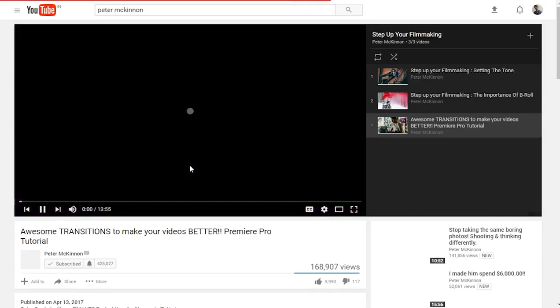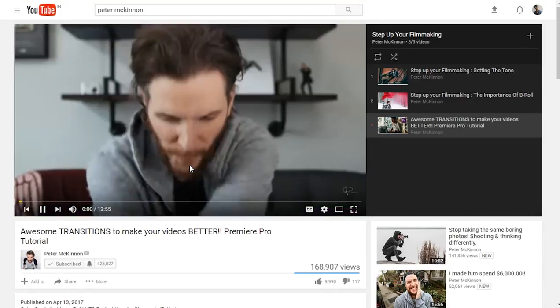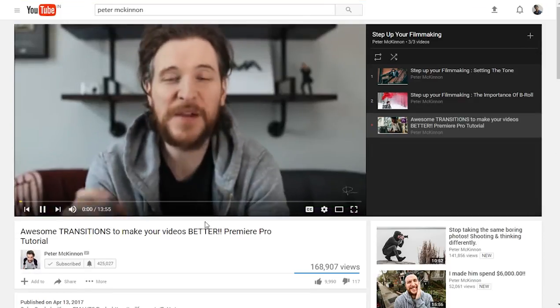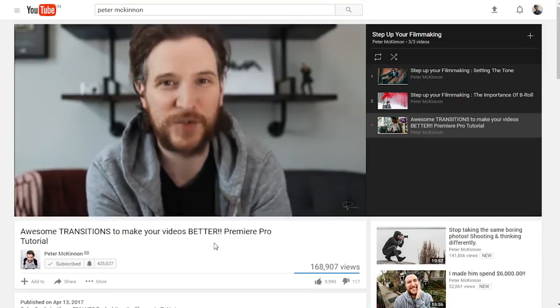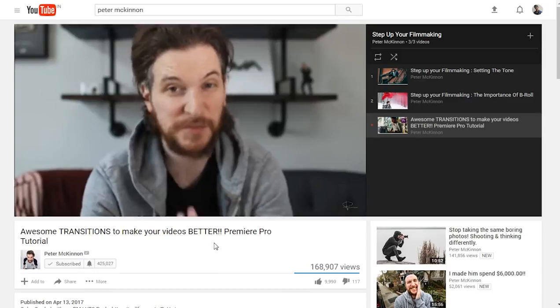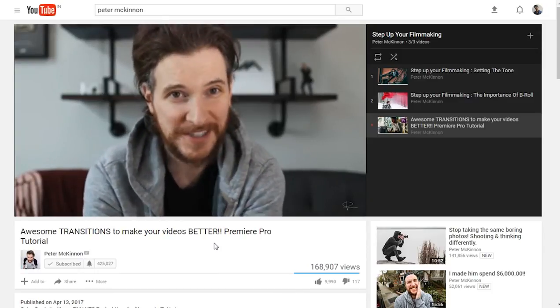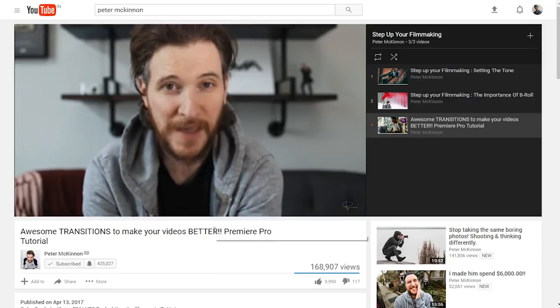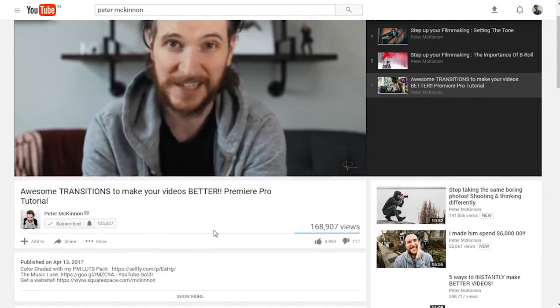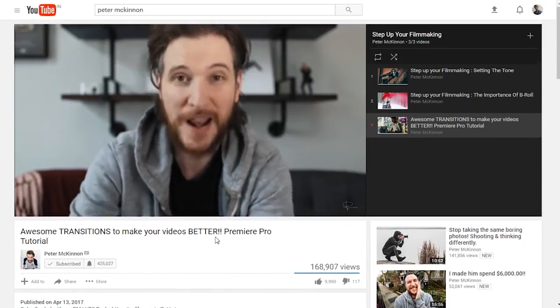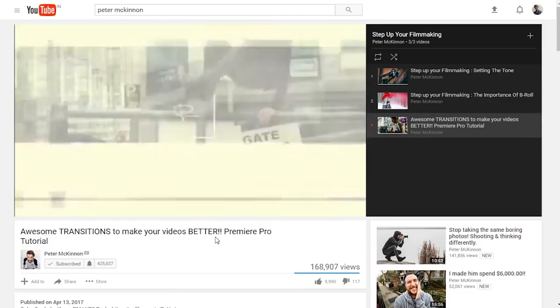In a clip from Peter McKinnon: 'What's up everybody, Peter McKinnon here and today we're talking about transitions. This is part three in an ongoing series on stepping up your filmmaking. There's a lot to cover so let's go.'